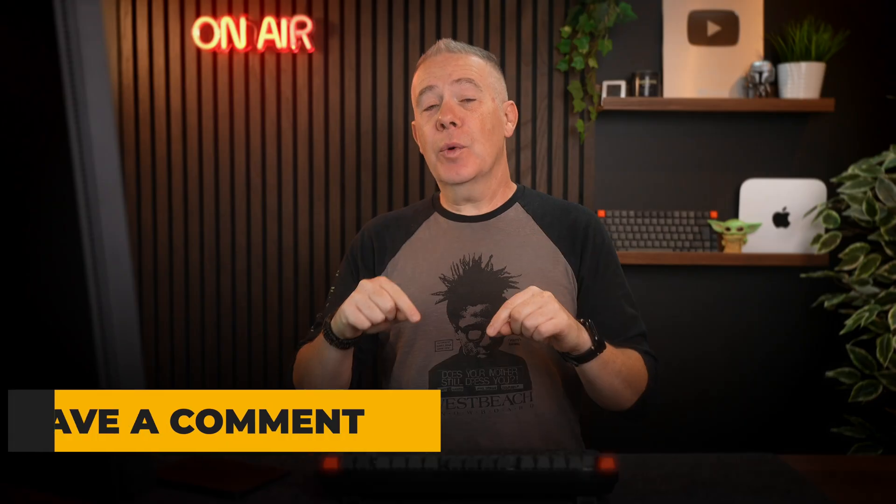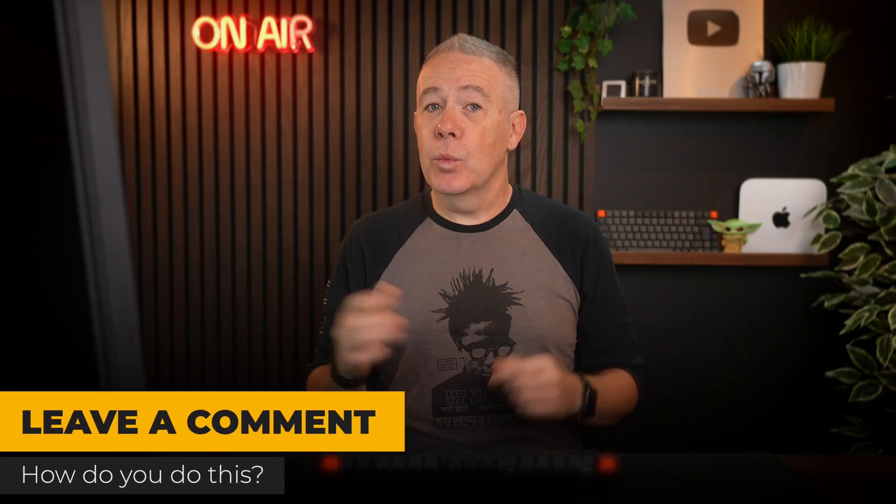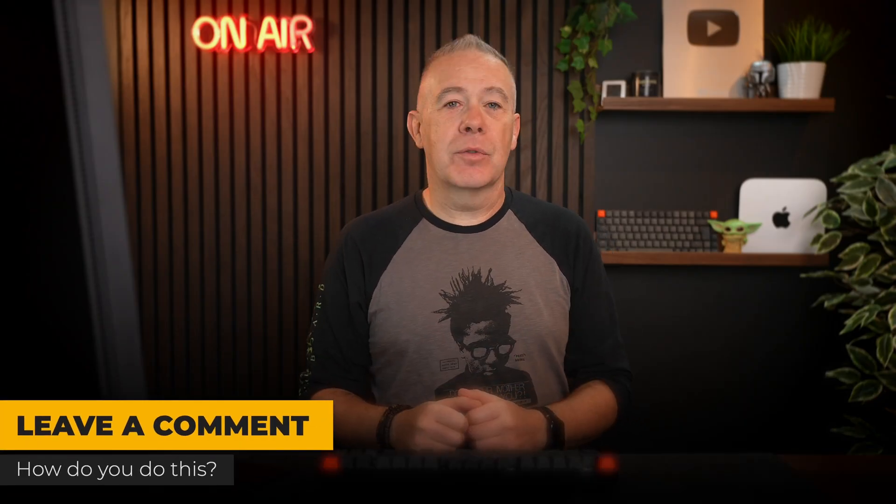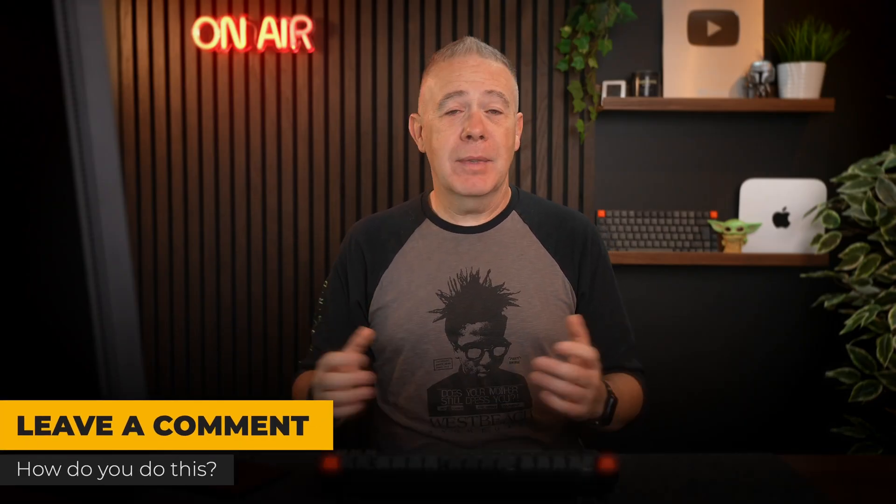So let me know in the comment section which way you actually handle this right now. Drop a comment in there. Go on, I'll wait. Okay, so now I've got your feedback.